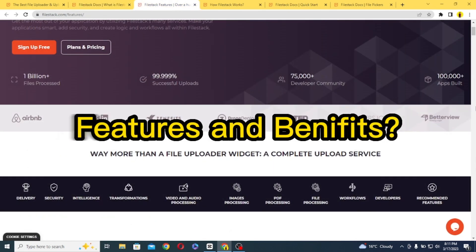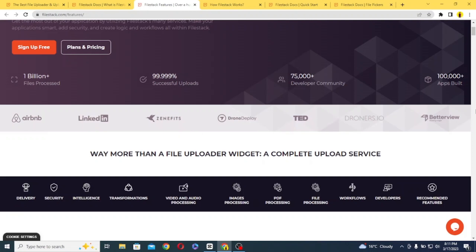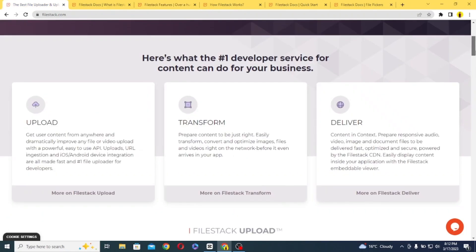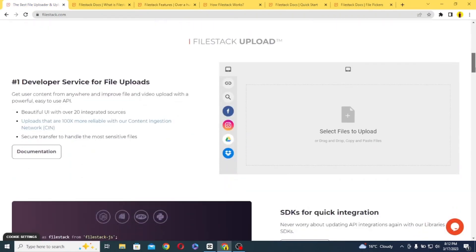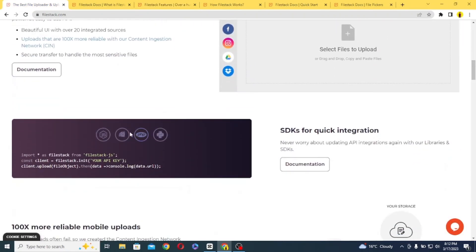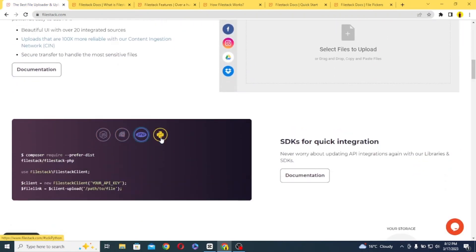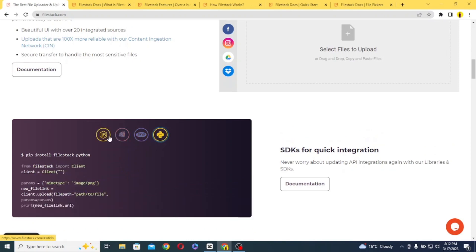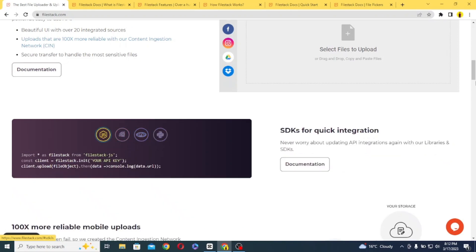Now that you know what is FileStack, let's see some features and benefits that FileStack provides to its users and customers. One of the key benefits of using FileStack is its ease of use. With just a few lines of code, developers can integrate FileStack into their applications and start uploading files right away.